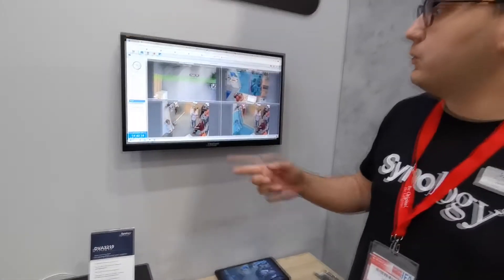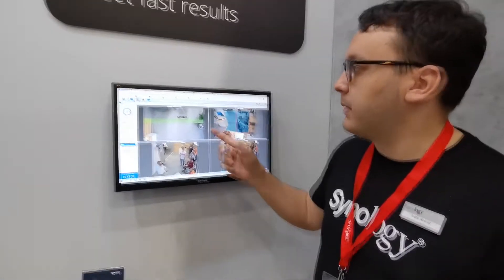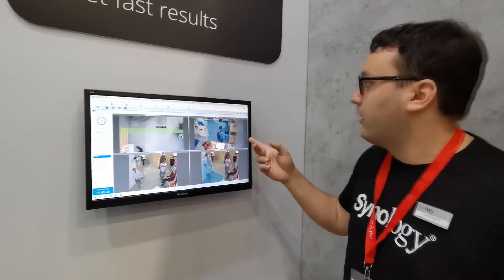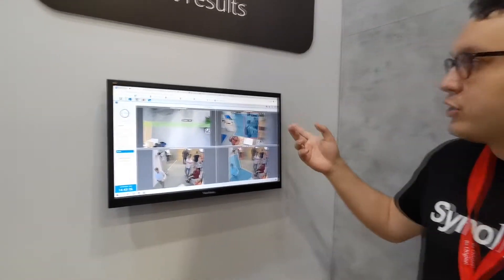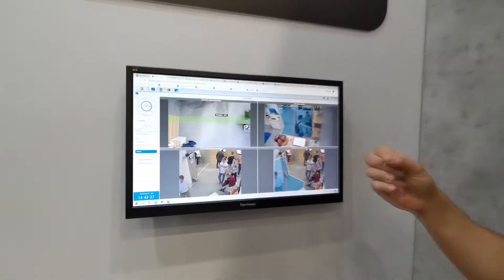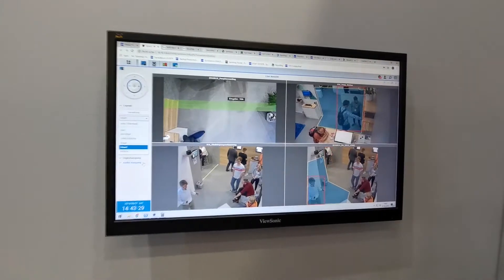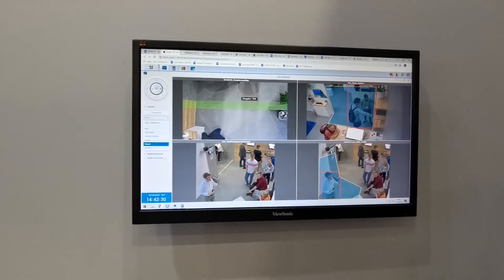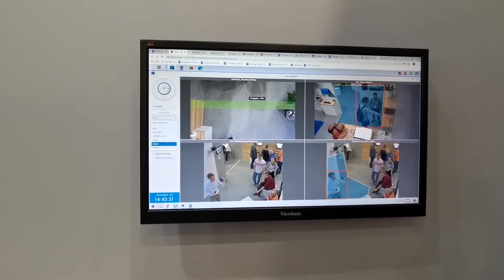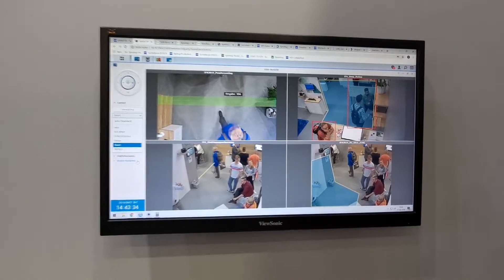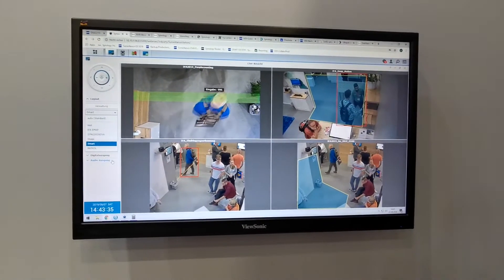What we can do is count people inside and outside — very valuable for shops. We also have motion detection, so we can detect real motions of beings and also of cars.